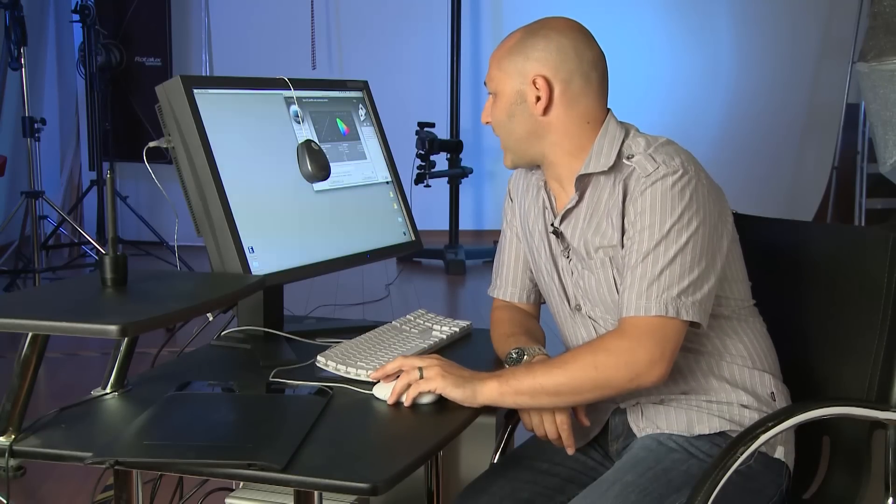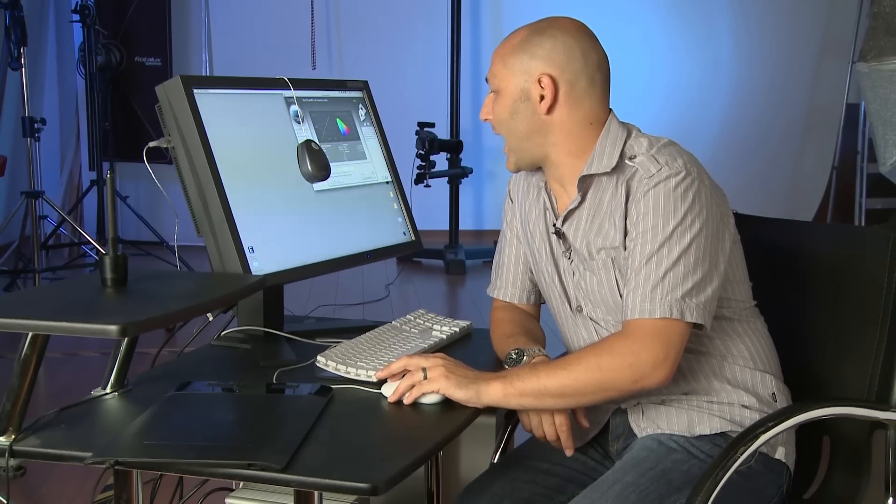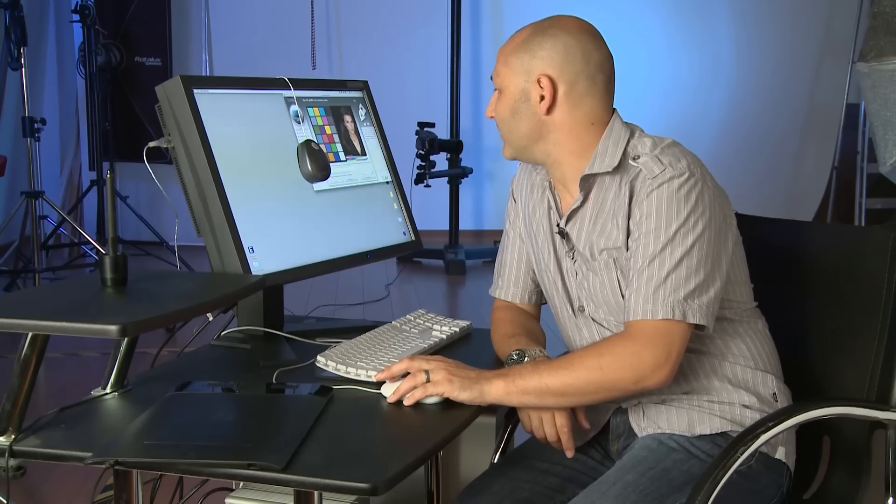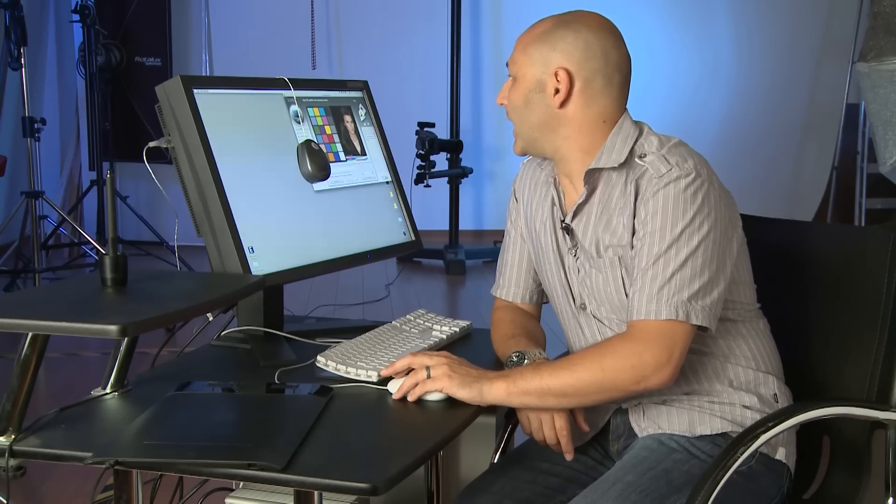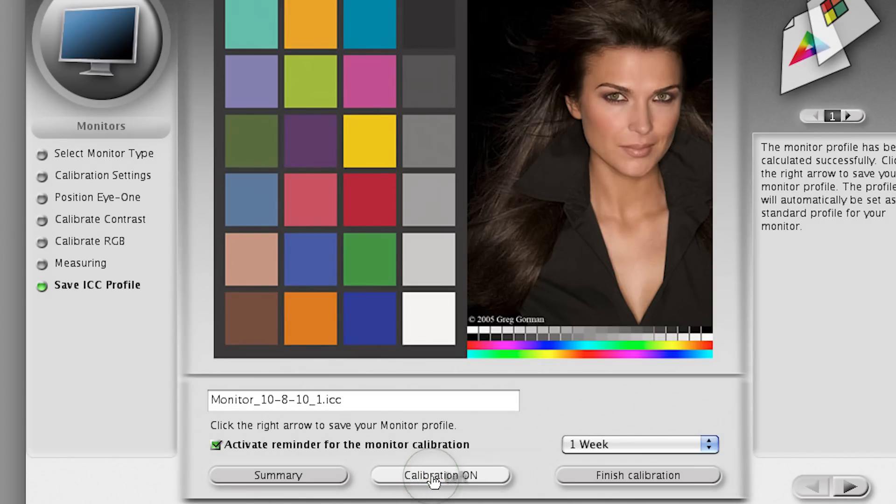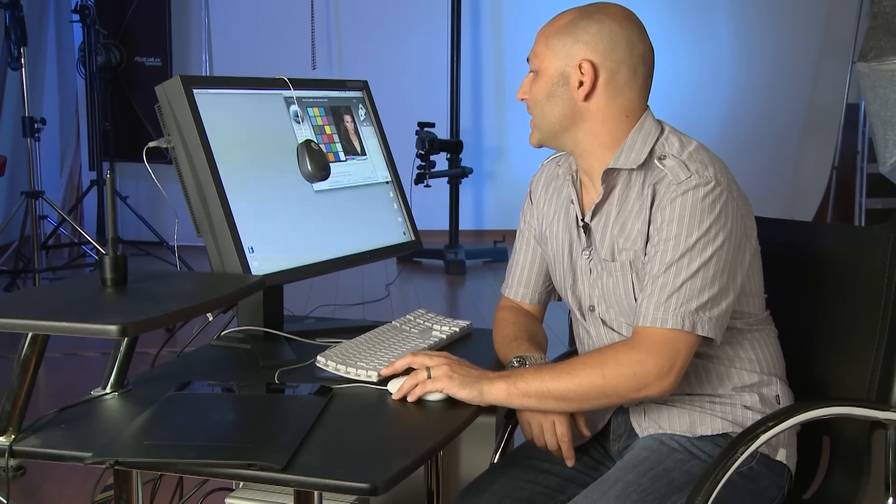So let's just have a look at the before and after. And we'll see the difference. If I say calibration off, there we go, and calibration on. So you can see there's a huge difference in how it would have been displayed.